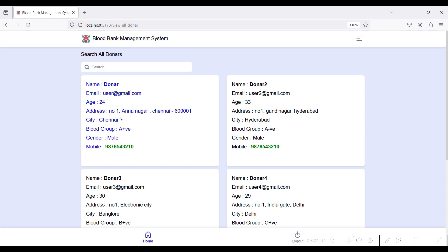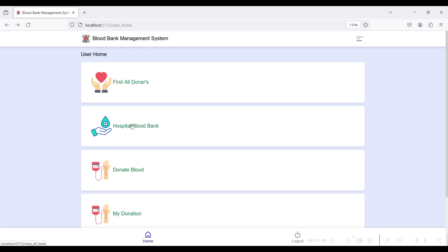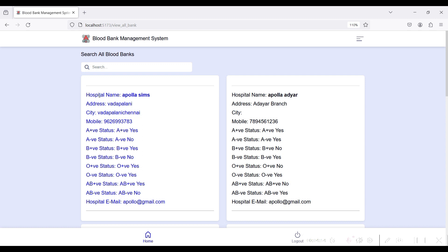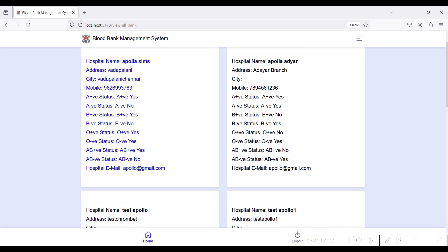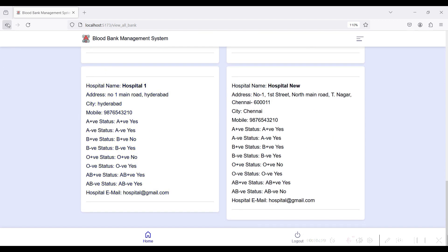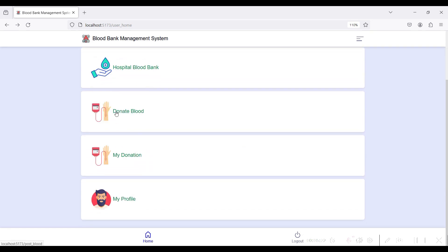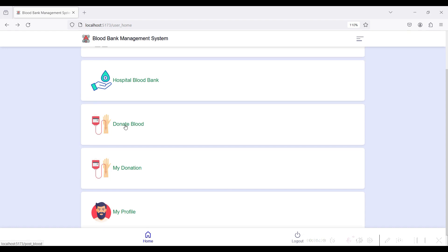You can directly contact the donor by their mobile number and ask for a blood donation. In the Hospital Blood Bank module, you can see the hospital name, hospital address, hospital city, hospital contact number, all blood group availability status from the hospital side, and the hospital email ID. Back to user home — you can also donate your blood.